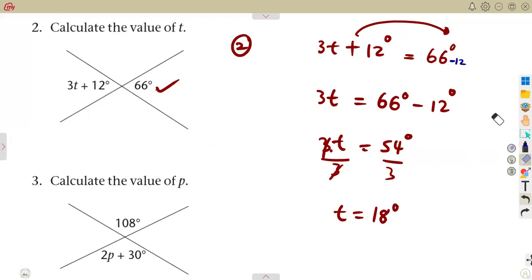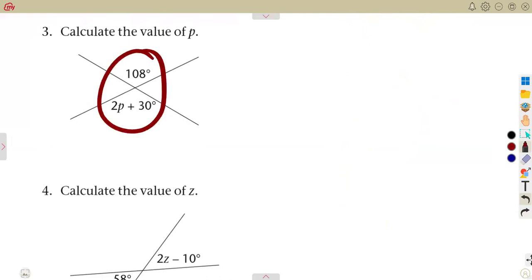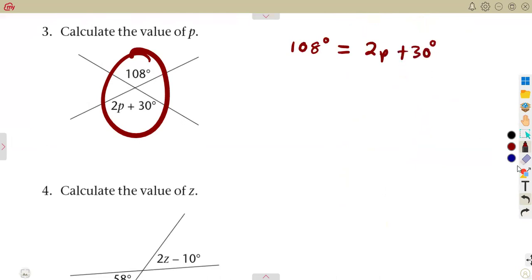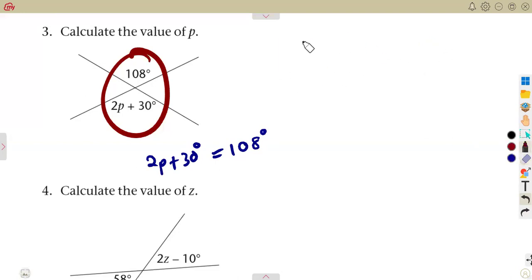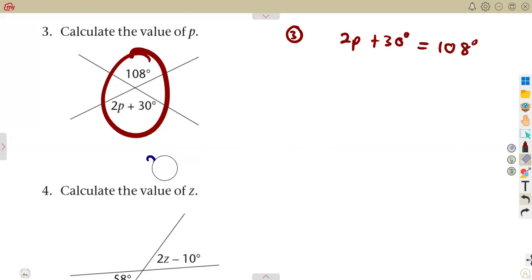Make sure that you work with your algebraic equations, so that it will be easier to solve these. For P, these are vertically opposite angles — they are equal. So 108 degrees is equal to 2P plus 30 degrees. You can also write it as 2P plus 30 degrees equals 108. The two sides are equal, so write it the way you understand and solve for P.